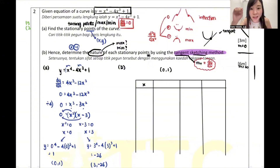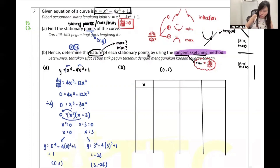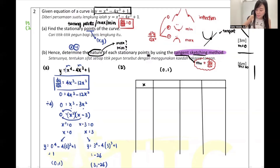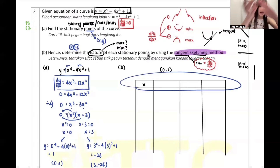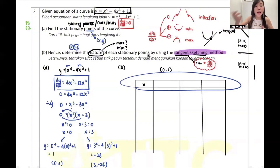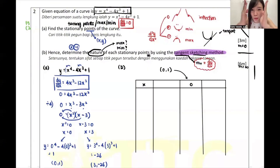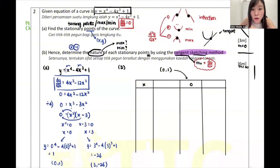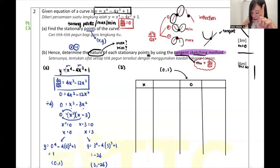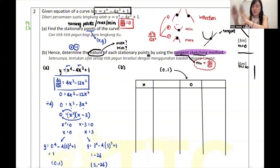I'm checking the stationary point at x = 0, so I put 0 in the middle column. I need to check what's in front of 0 and what's behind 0. So before 0, I choose x = -1; after 0, I choose x = 1. You don't have to use -1 - you could use -0.5, -0.1, -0.2. Any number within about 1 unit of range is fine. Just use a whole number: negative 1 on one side, 1 on the other.